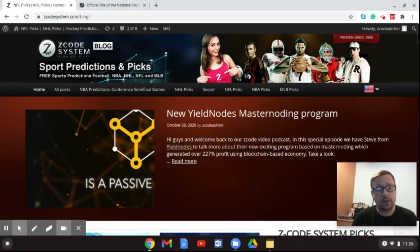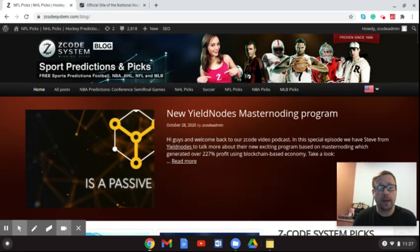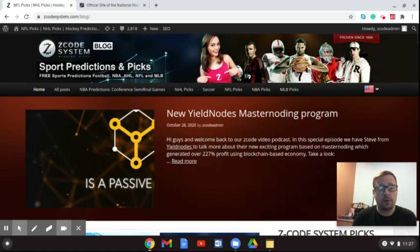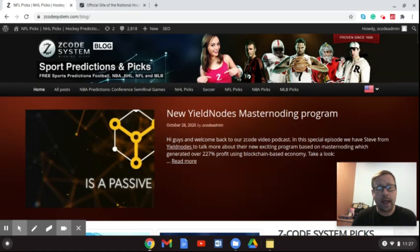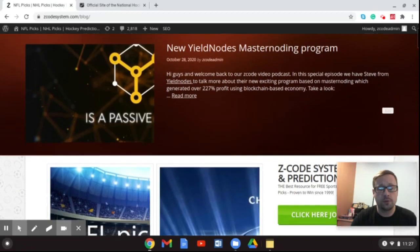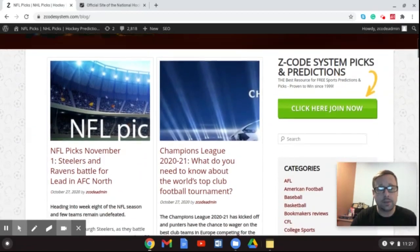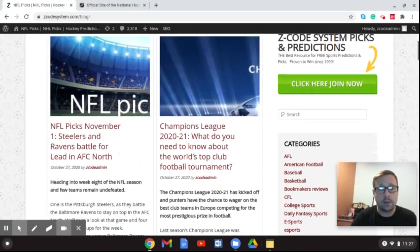Just giving you a quick update from our new blog, which you can find over at zcodesystem.com/blog, about the upcoming NHL season and what you can expect, and more importantly, when you can expect it to drop the puck. Welcome back to the Z-Code System channel, and you can go over to the blog to read up on everything we have going on there, including our new Yield Nodes Master Noding Program that we profiled recently in an interview.